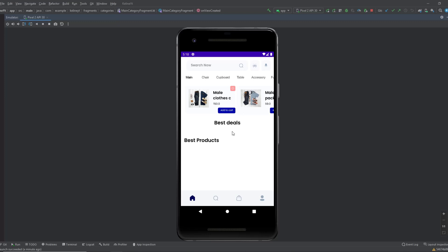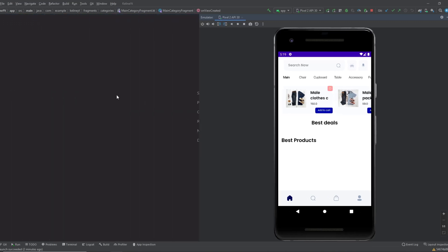Hey guys, welcome back to a new video. This is part 17 of the economy's app playlist. Today we will be completing the main category fragment and we'll retrieve products for the best deals and basic products RecyclerViews. First we will create the adapters, then we will set up the RecyclerViews, after that we will retrieve the products from Firebase, and observe the state to update the RecyclerViews.